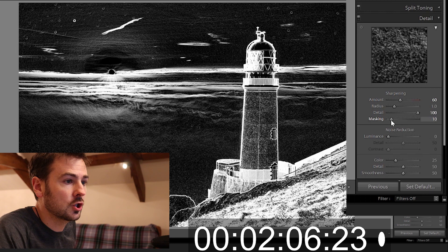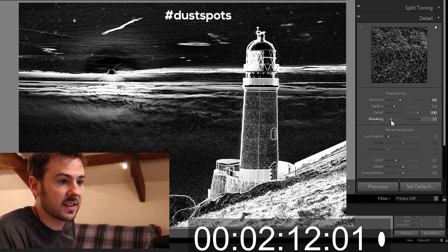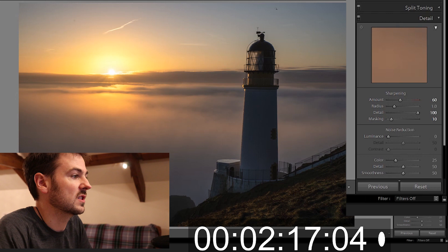And what we're trying to do here is just apply the masking of the sharpening just to the bits that I want which are essentially the lighthouse and the clouds in the image. I don't want it applied to the areas of no detail such as the sky and the sea down here. That's it for detail.